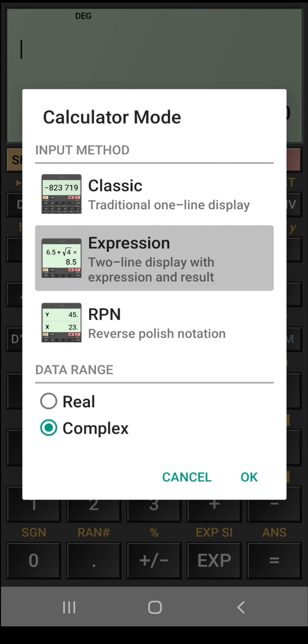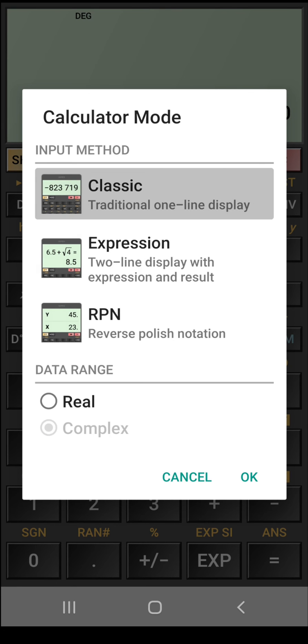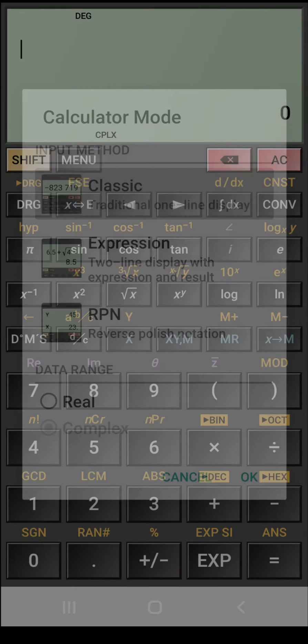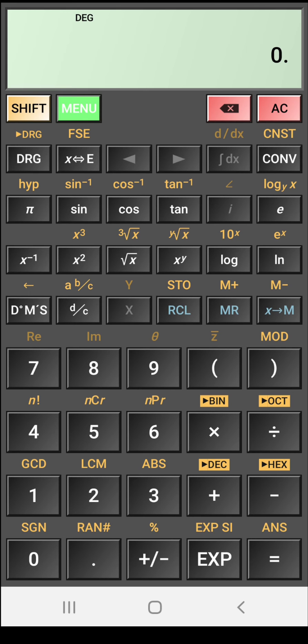In this mode option we have three options like classic, expression and rpn. Here we are in expression at this time. In classic mode it has traditional one line display. If you want to see this classic mode, then you can change it to classic mode. Here only one line is shown for the expression.